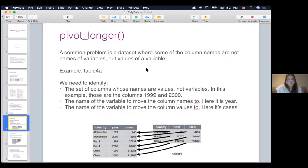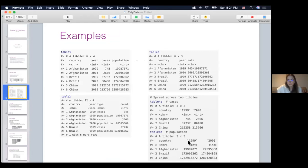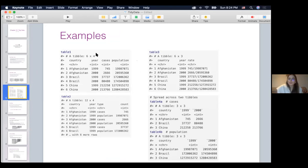A common problem in data sets is where some column names are not names of variables but values of variables. In our example, table four A and four B had years as column names — 1999 and 2000 — but in actuality both are just values of a year variable. We can create a completely new column, name it year, and use 1999 and 2000 as values. To use pivot_longer, we need to identify three things: the set of columns whose names are values not variables, the name of the variable to move the column names to, and the name of the variable to move the column values to.